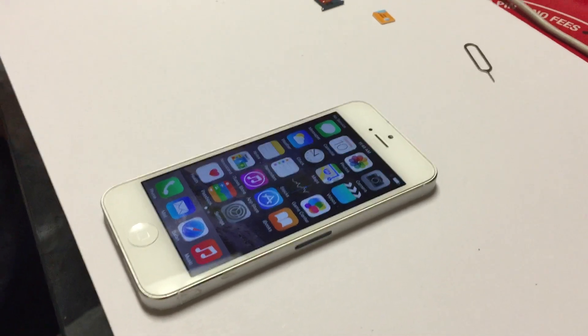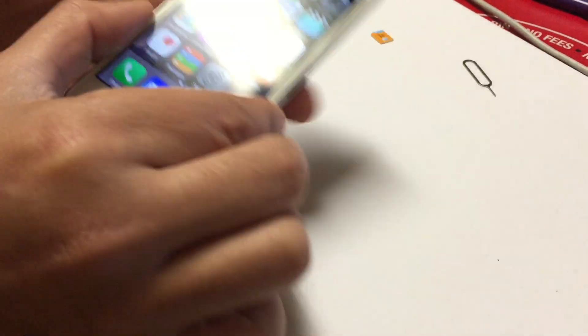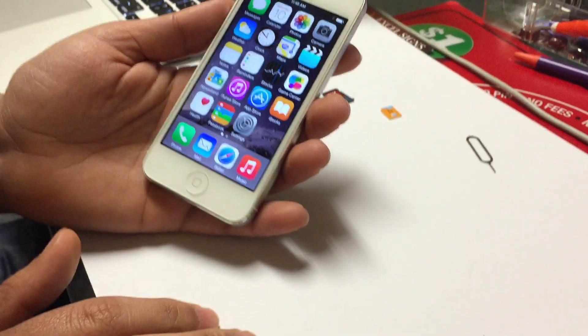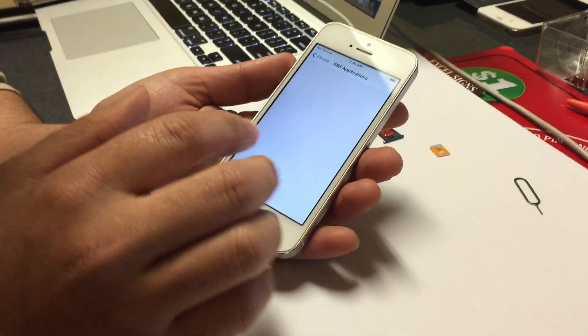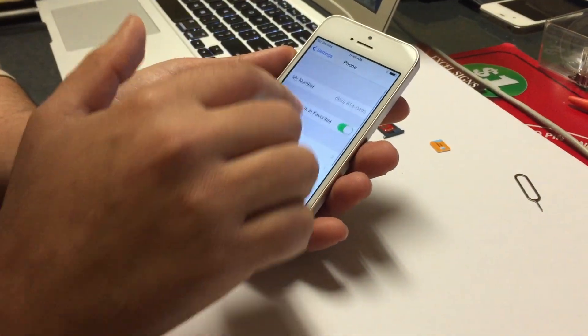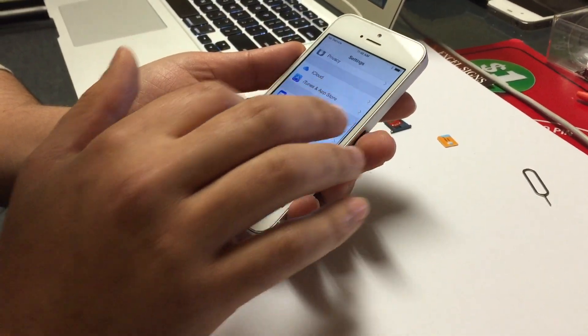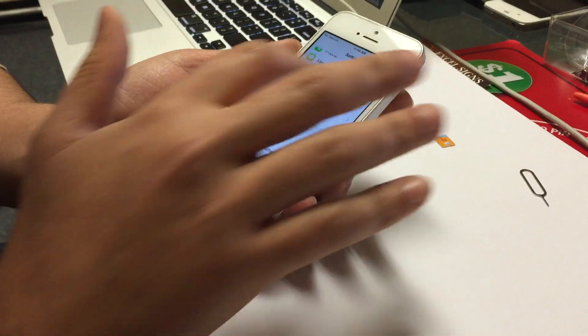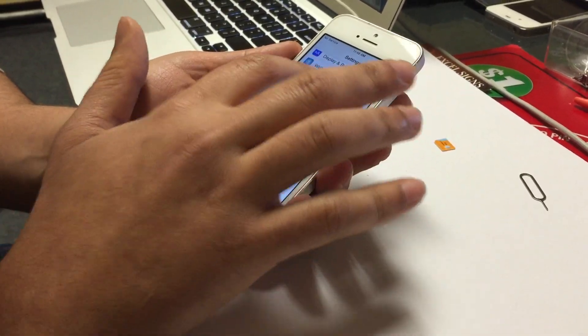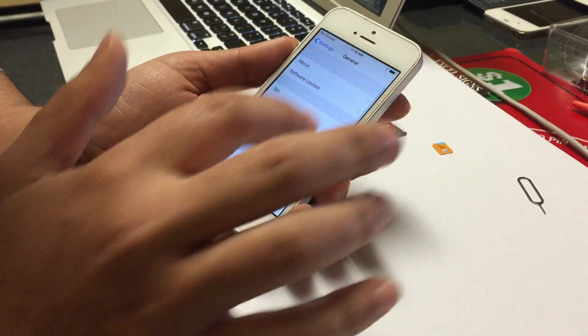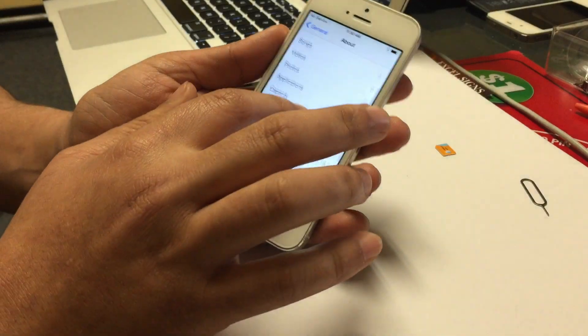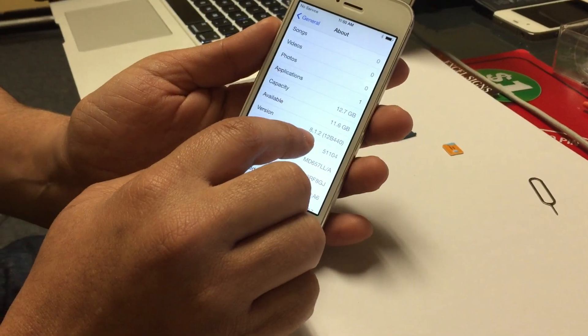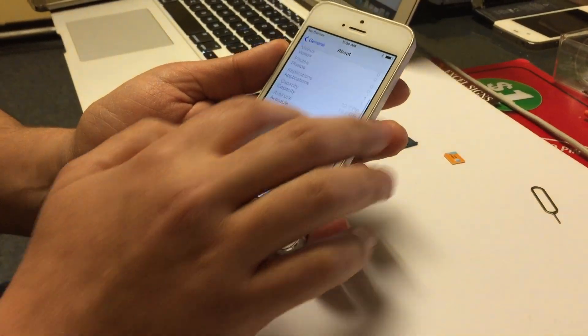How's it going everybody, thank you for watching JG Tech Blog. For today's video I'm going to be doing an unlock of a Sprint iPhone 5 that is on the newest iOS which is 8.1.2. A lot of people were saying, is this possible to unlock the Sprint phones on the new iOS with the rSIMs?